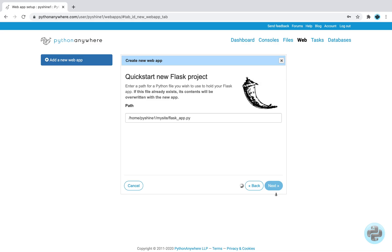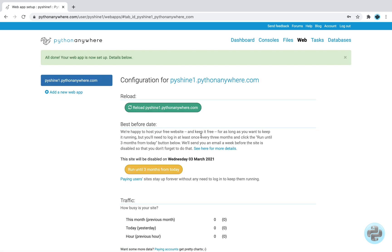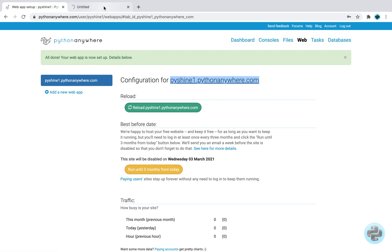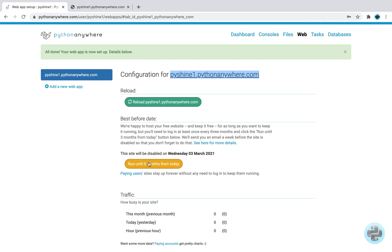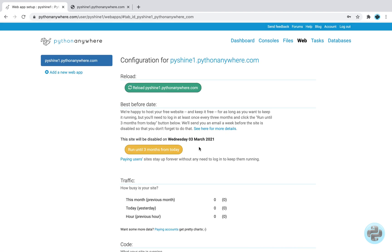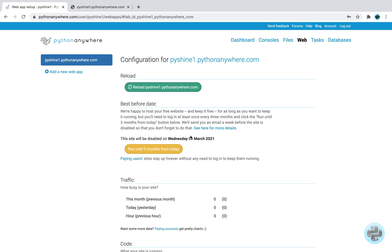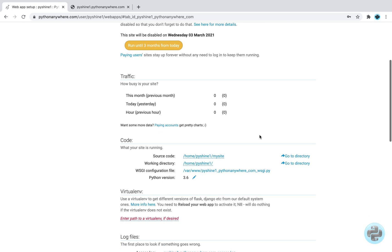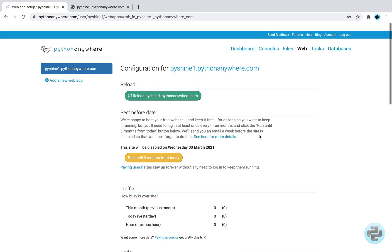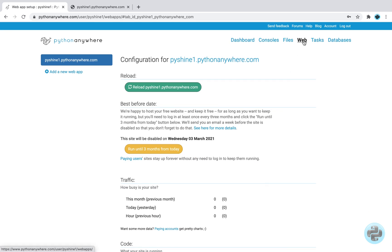All the code files will be inside my site directory. So let it be like this for now and select next. By default, the application will show this message on the website. In the free plan, you have to click this button once in 3 months to keep your website running smoothly.